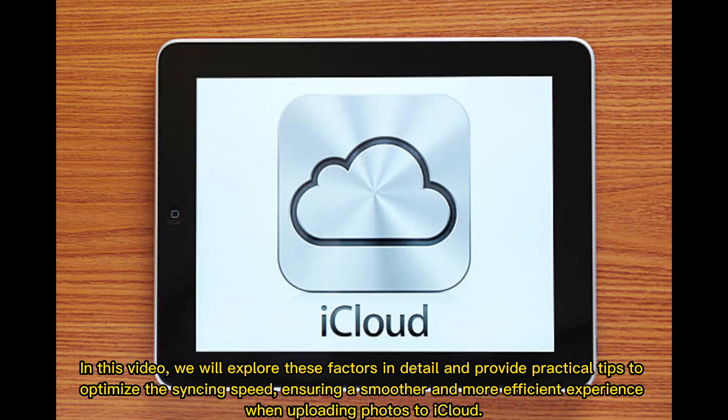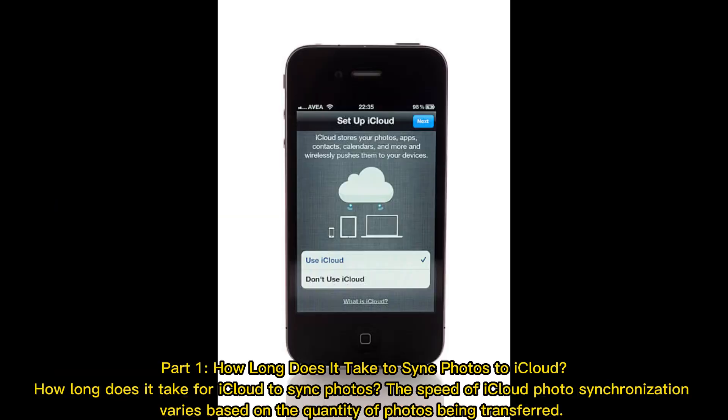In this video, we will explore these factors in detail and provide practical tips to optimize the syncing speed, ensuring a smoother and more efficient experience when uploading photos to iCloud.